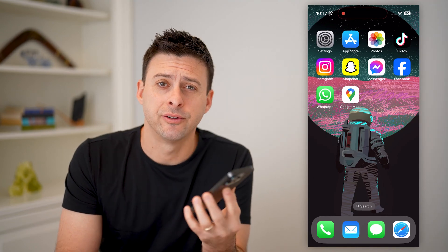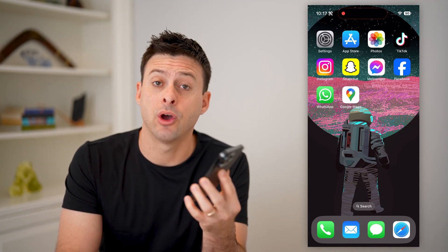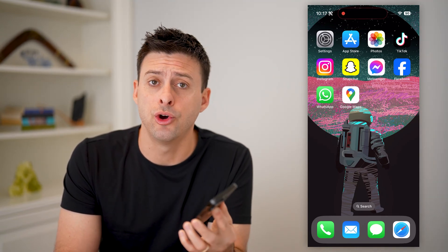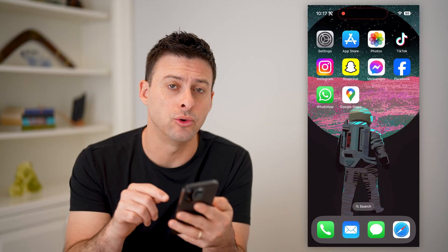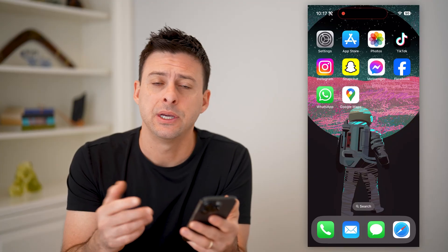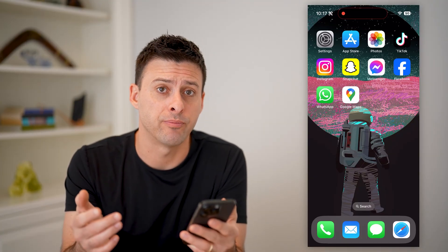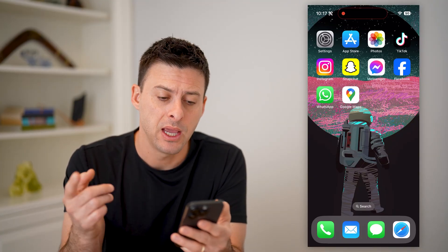Hey guys, Trevor here. In this video, I'm going to show you how to check your home in Google Maps. It's pretty quick and easy, so let's jump right in.